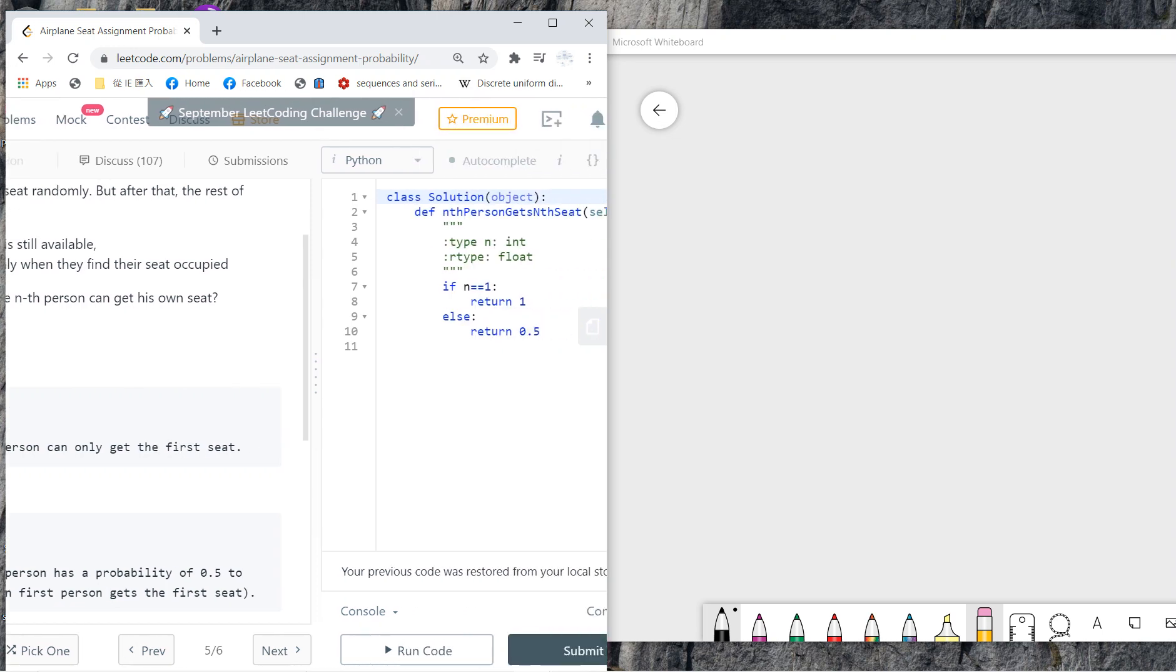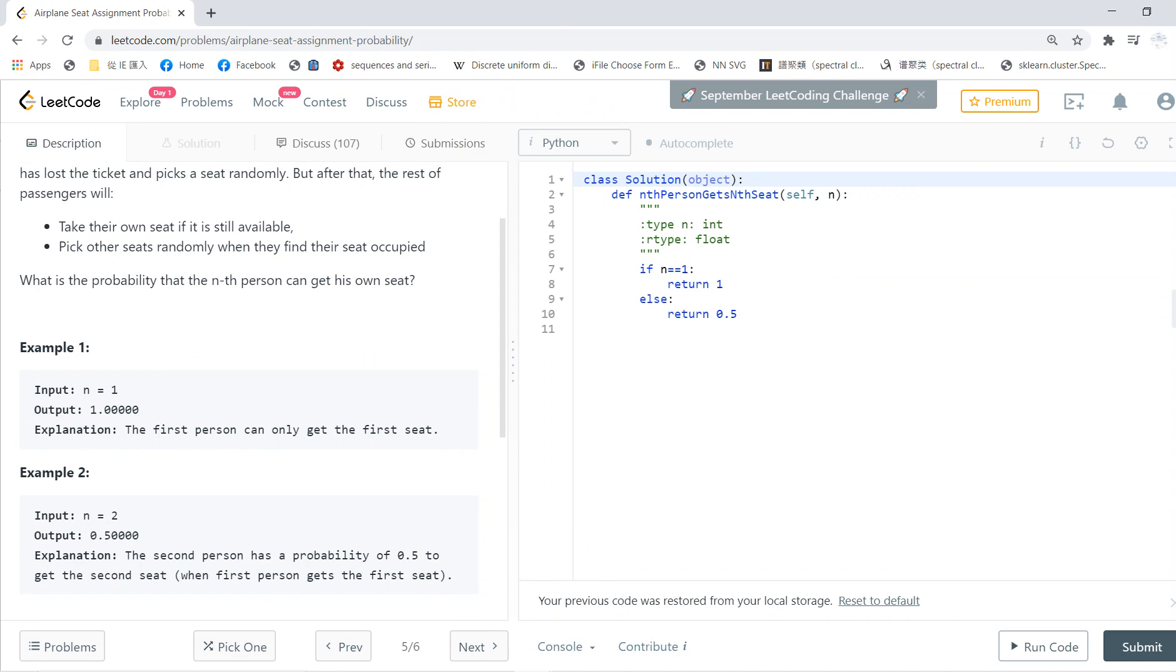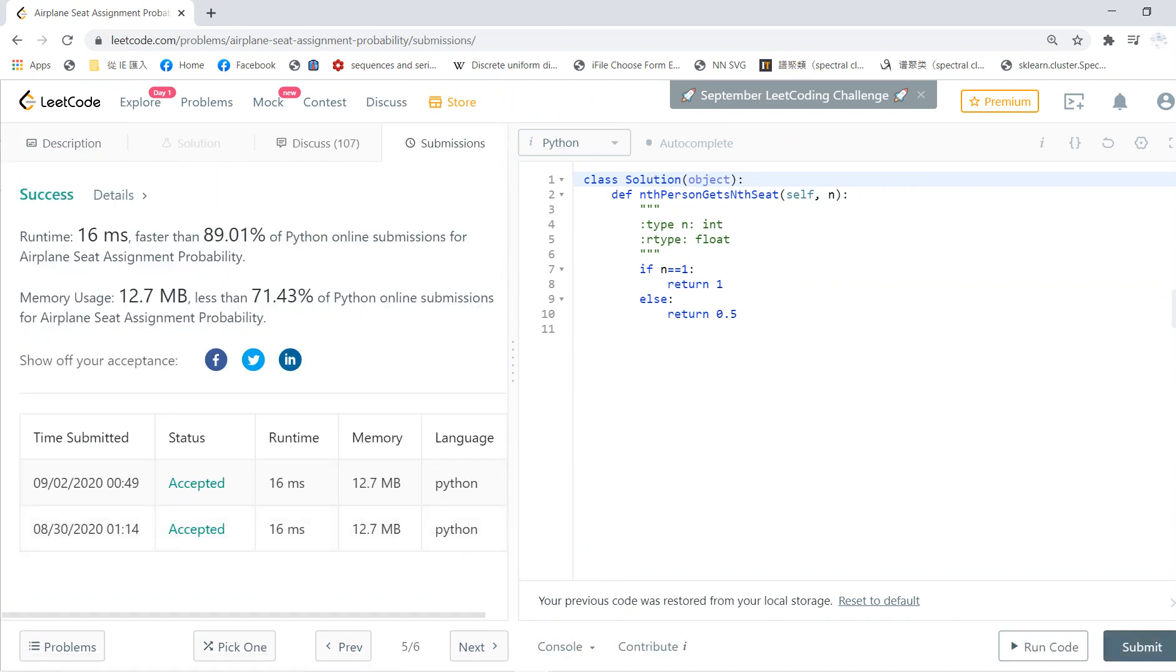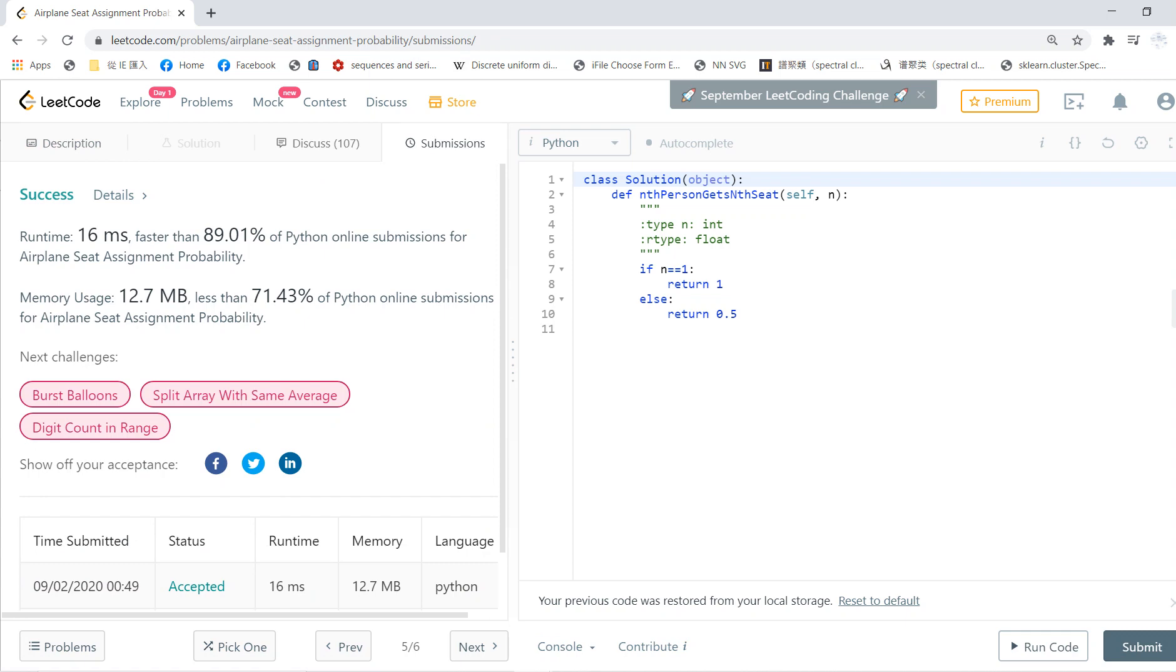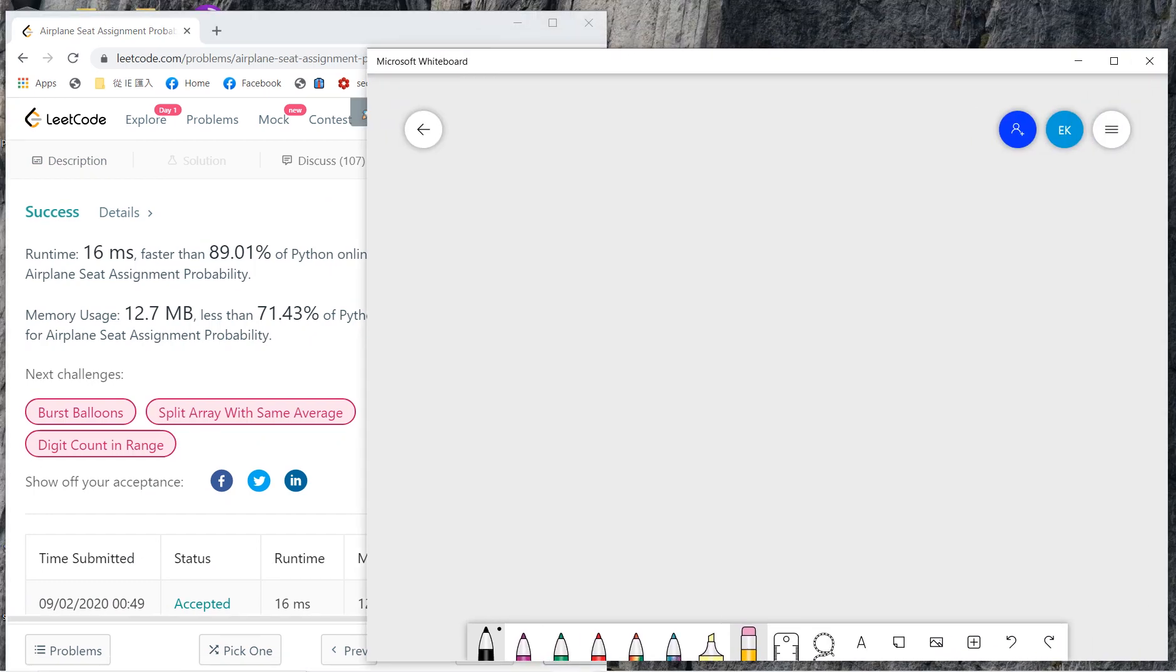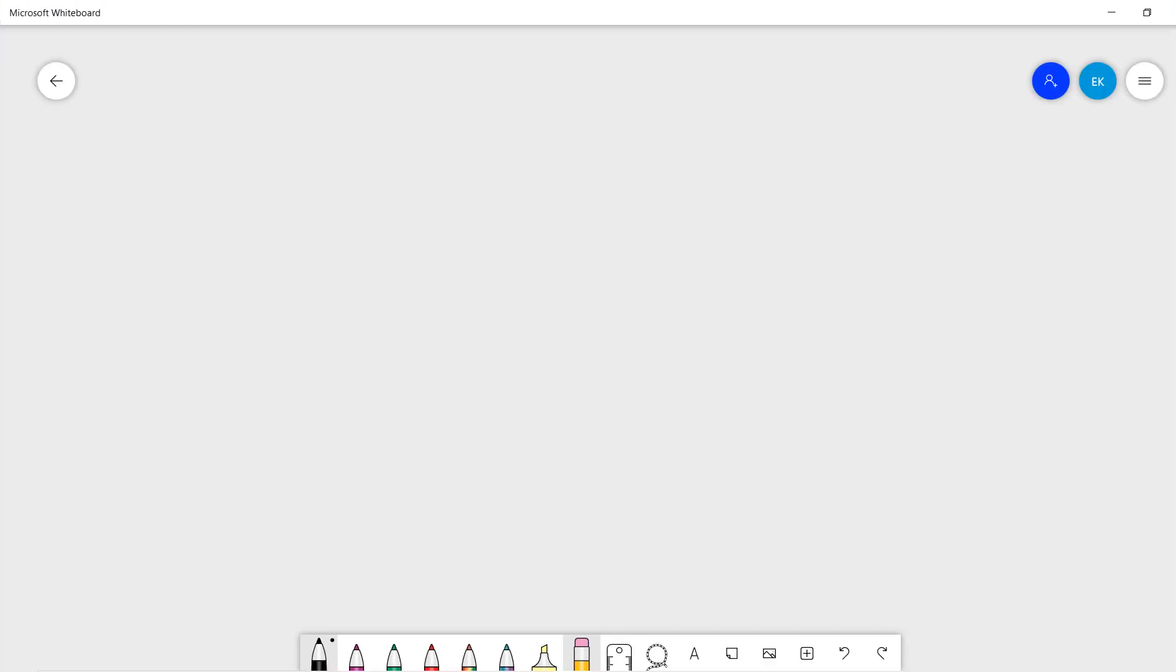The solution is that n equals one, we just return one. If n is larger than one, the answer is always 0.5, always 0.5. Okay, so the key point is that we want to prove this fact.